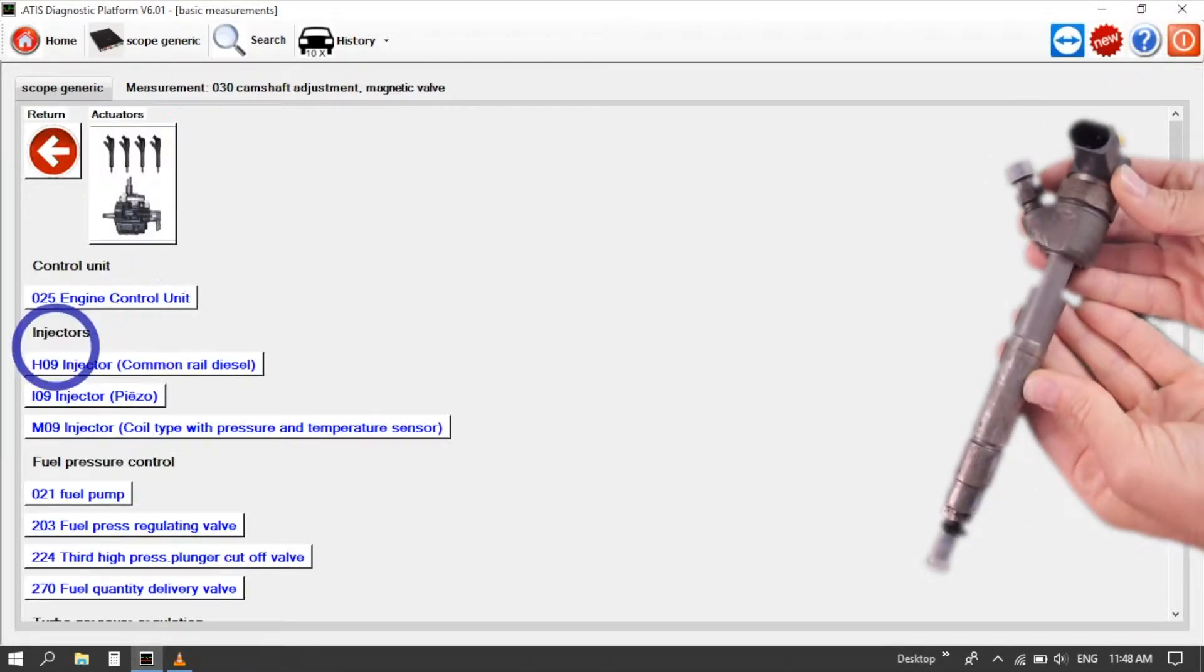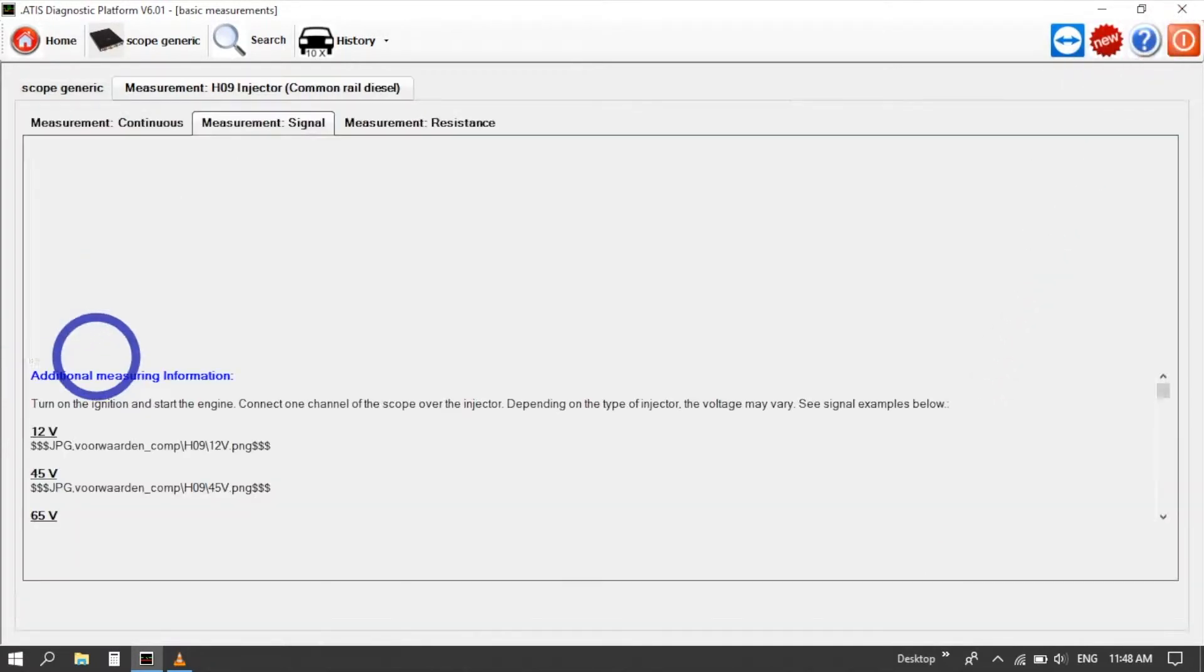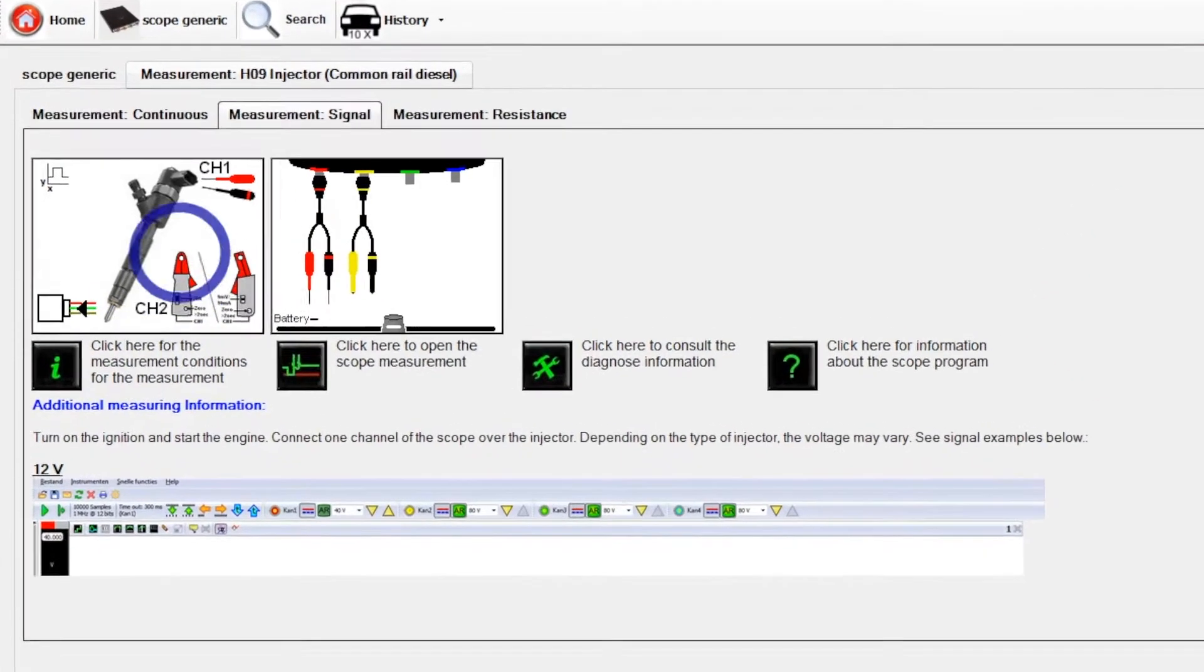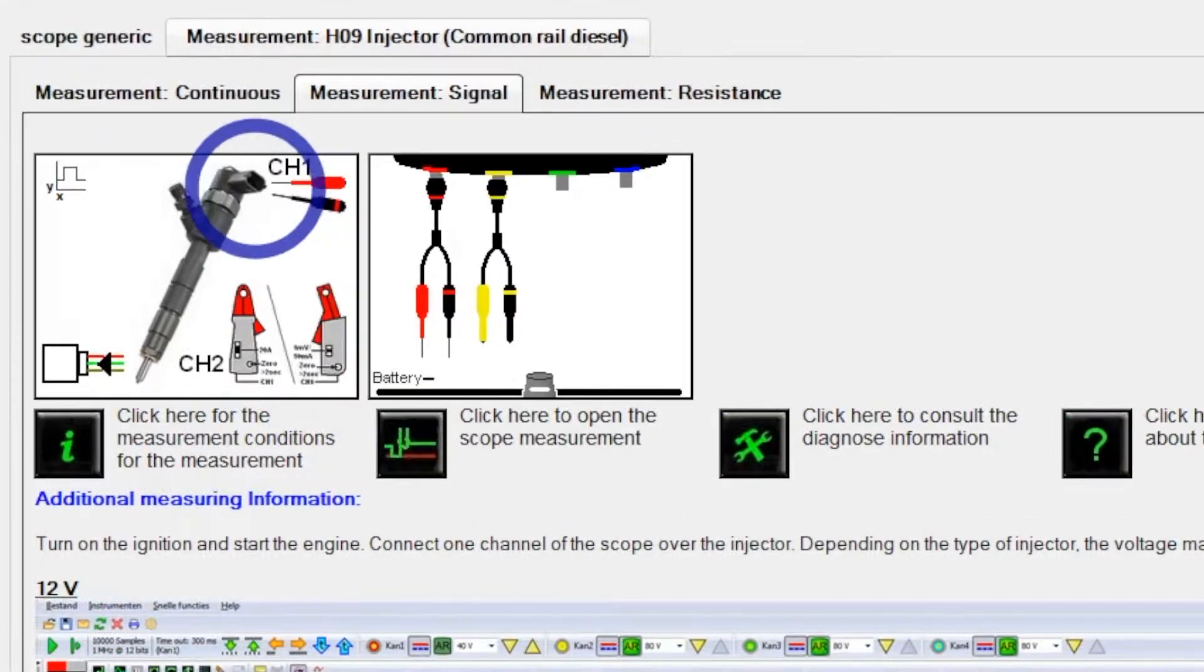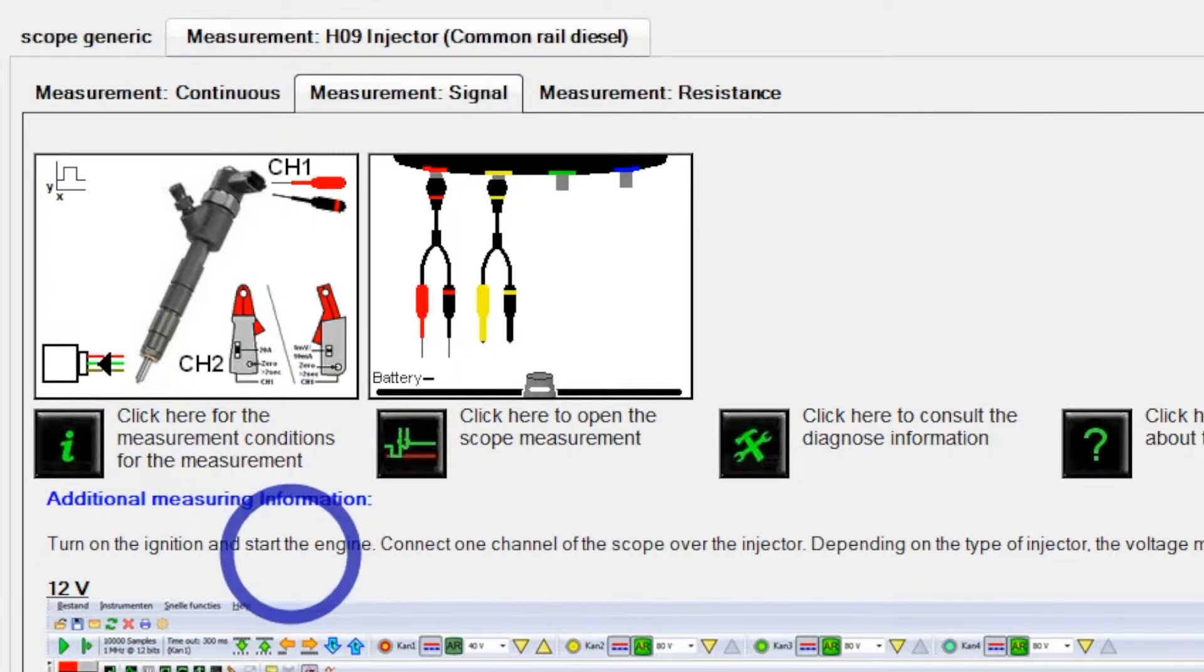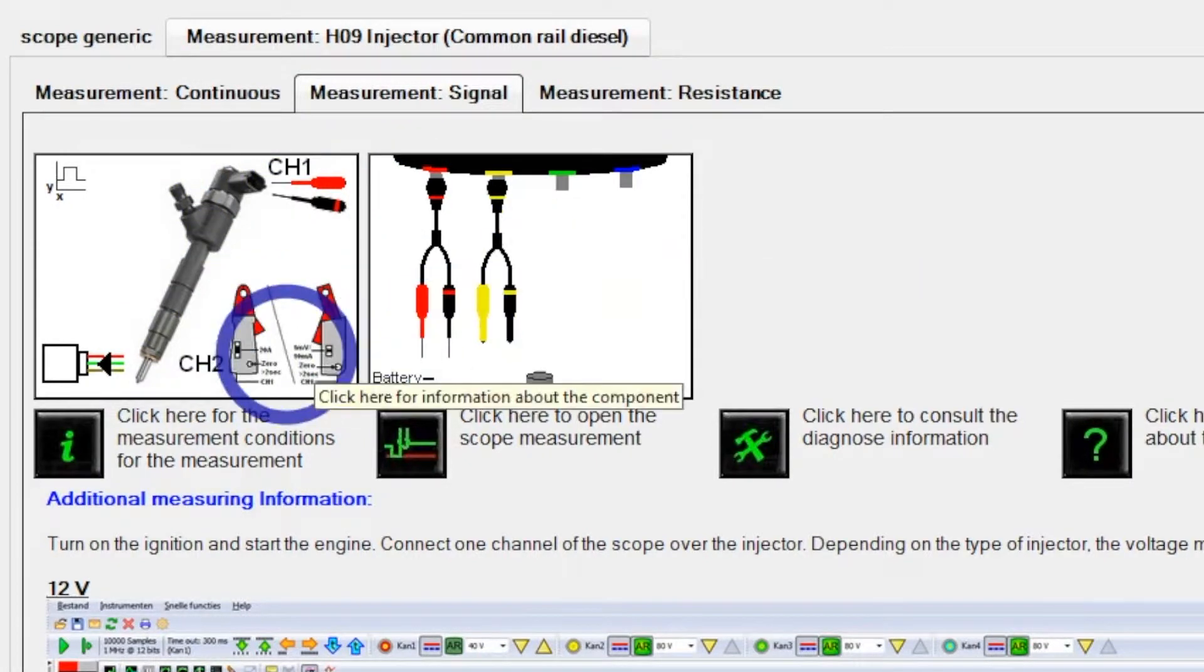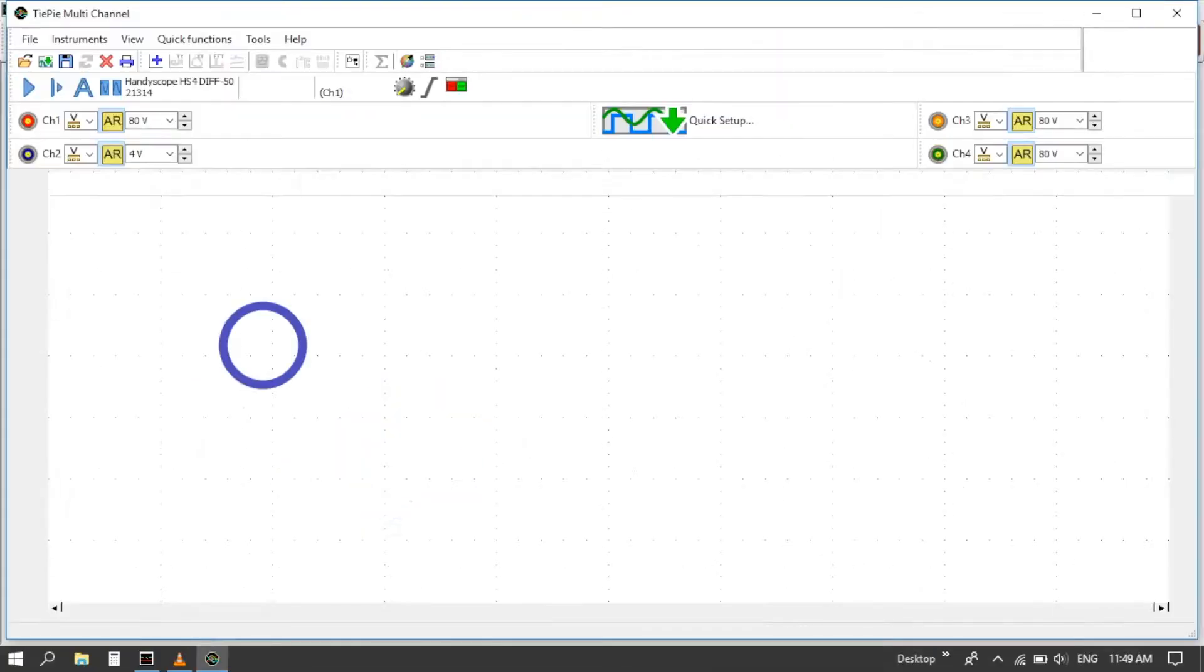So here we've got our H09 common rail diesel injector where our scope setup loads a two channel measurement of voltage versus current. So to do this measurement we need our 60 amp current clamp which we connect as per the pictures. So channel one across the injector, channel two onto our current clamp and we can load up the scope pattern.